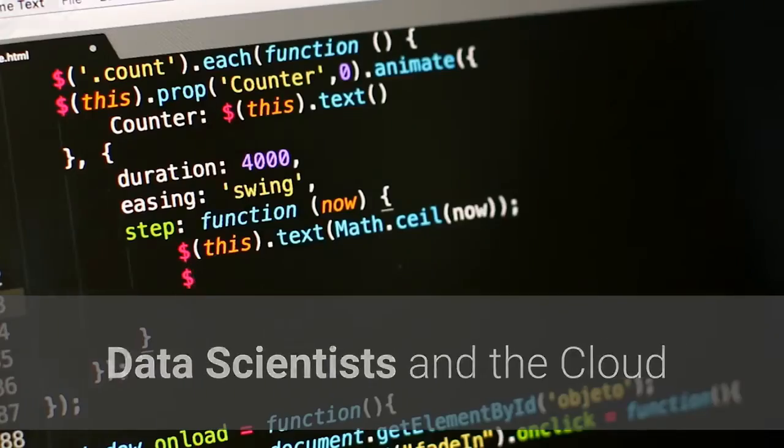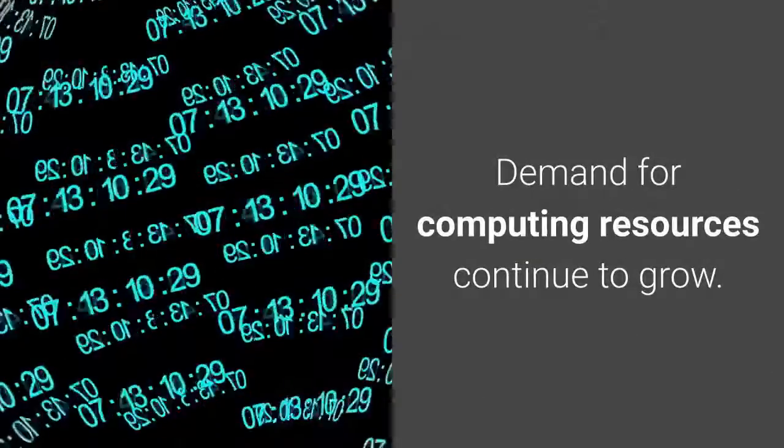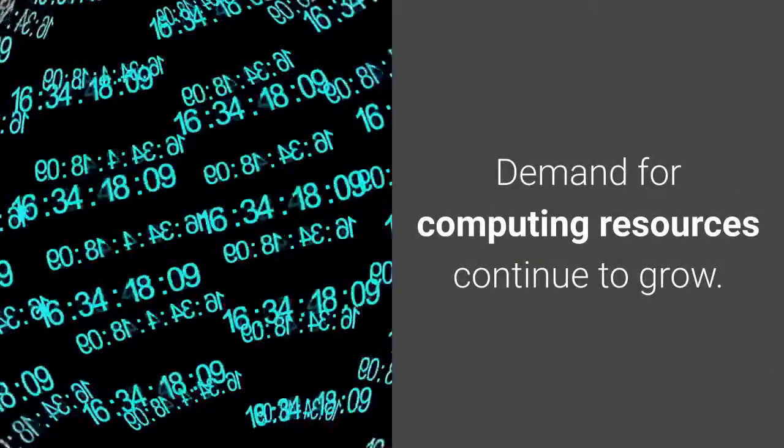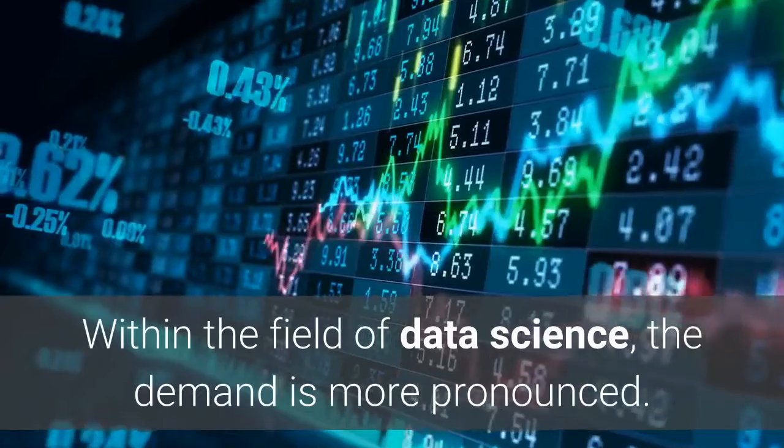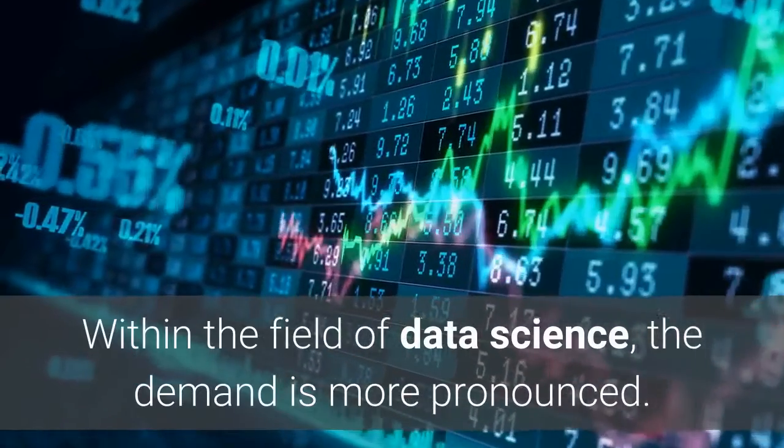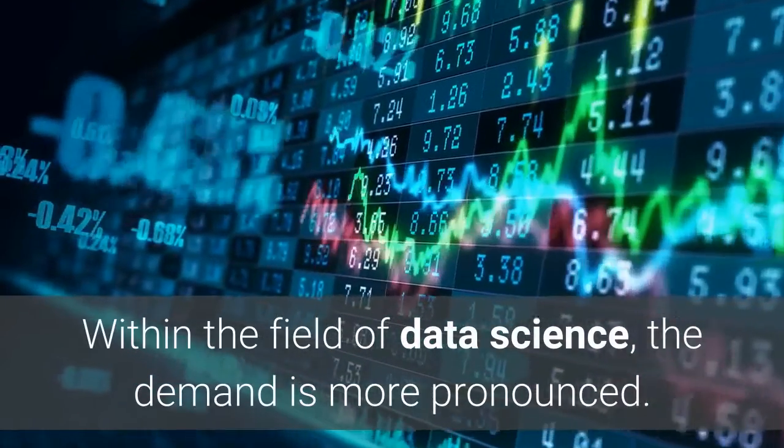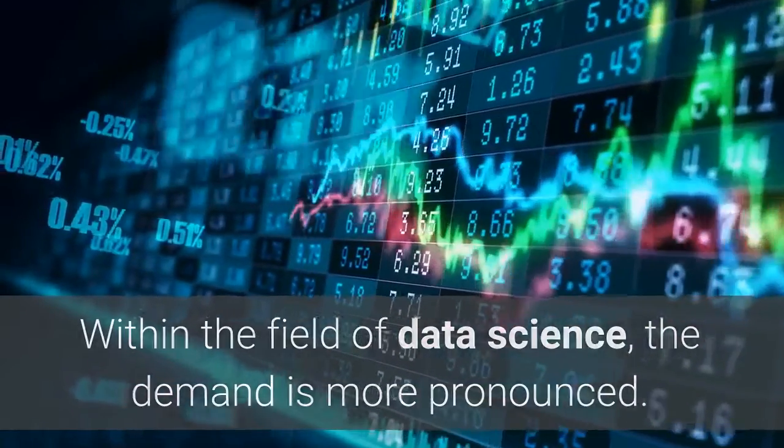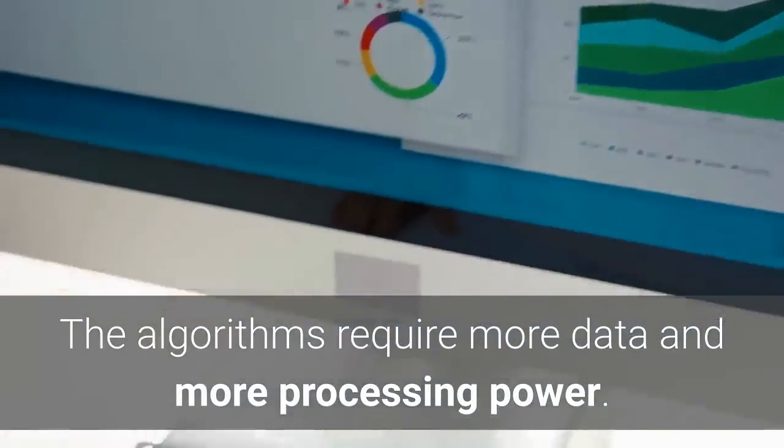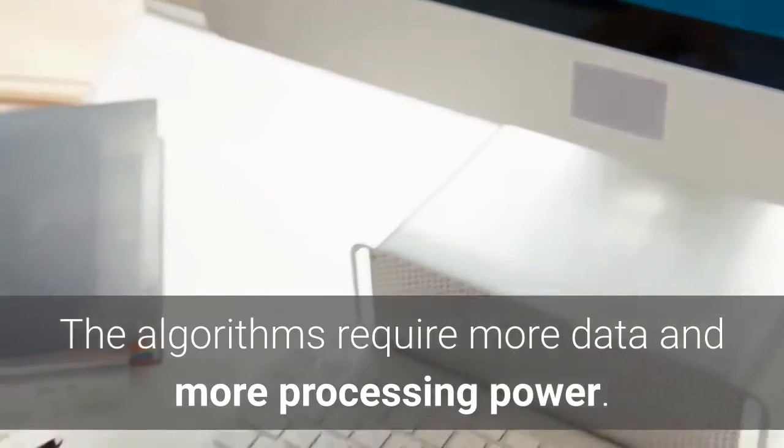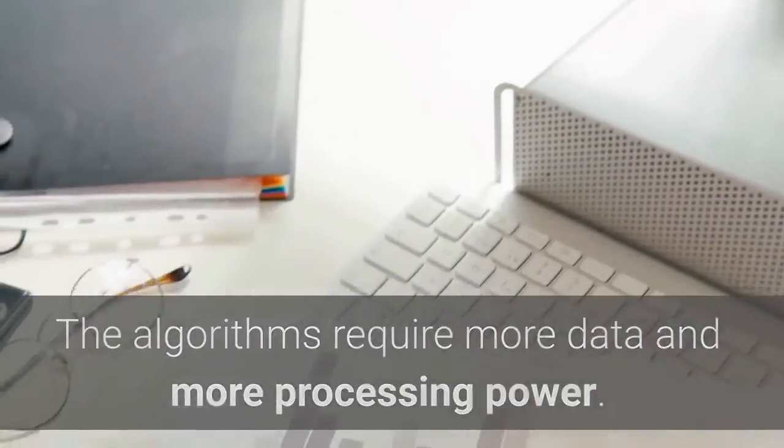Data scientists and the cloud: demand for computing resources continues to grow within the field of data science. The demand is more pronounced as the algorithms require more data and more processing power.